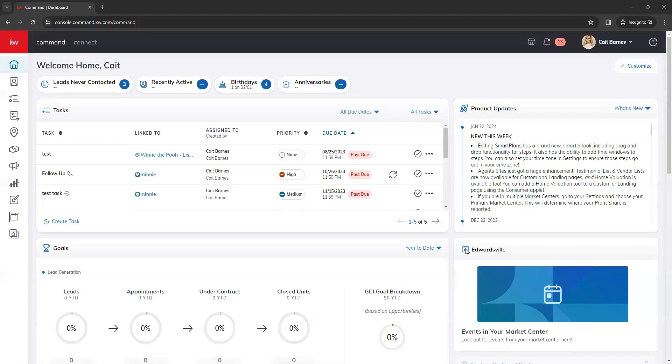Hi, this is Shalaya with Scott Library Marketing, and I'm going to show you how to add a home valuation tool to the new websites.